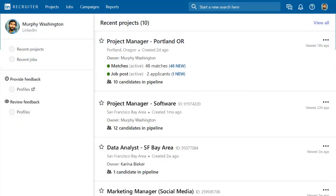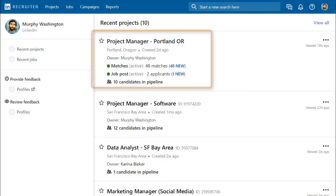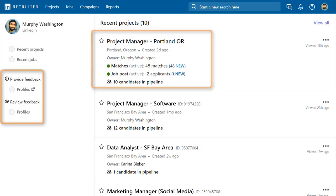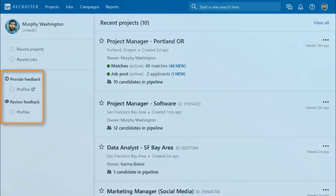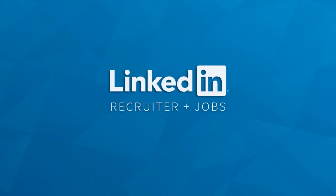When you leave and come back to Recruiter, you can get a quick overview of your project and pick up right where you left off with your search or review job applicants. With LinkedIn's new Recruiter and Jobs, you can seamlessly manage search leads and job applicants for an open role all in one place so you can find the best people quickly and easily.